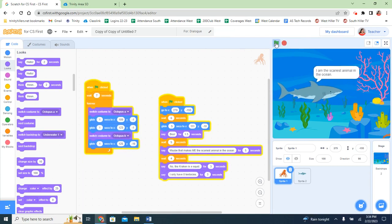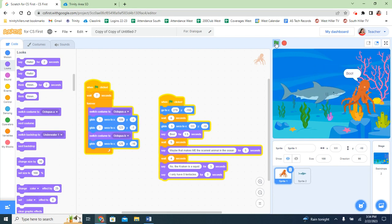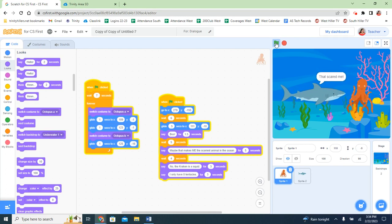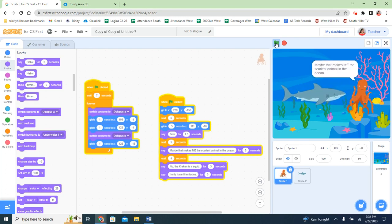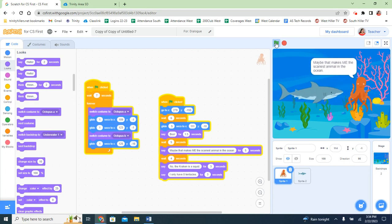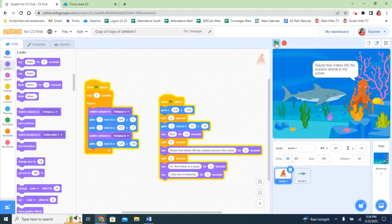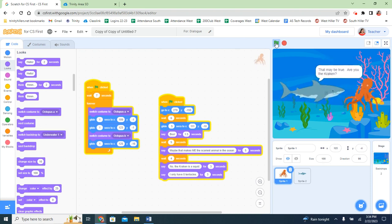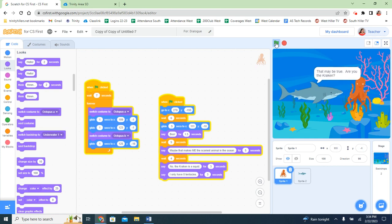So the shark comes on, starts floating and talks. I am the scariest animal in the ocean. The octopus quickly comes on and says boo, and the shark screams. It's a little bit harder to read the words with the octopus moving because it makes the words jump a little, but I still think it's okay.